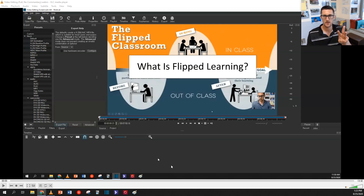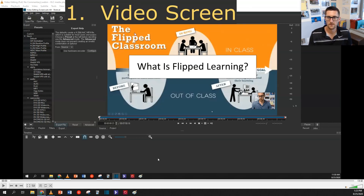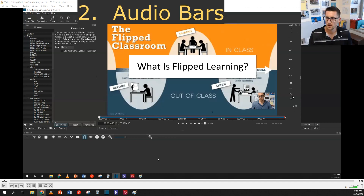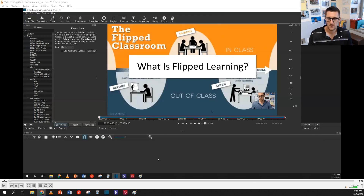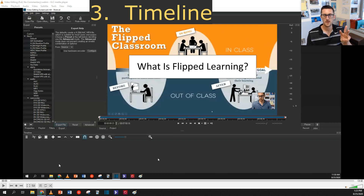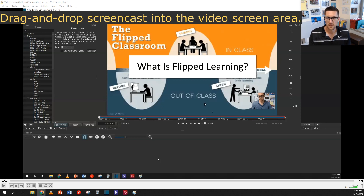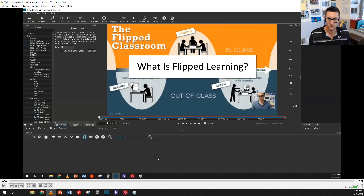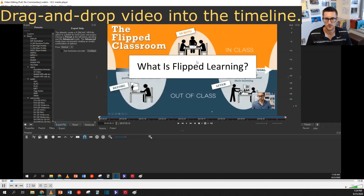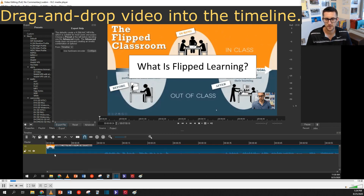You should have three things. Here is the video screen. Here are the audio bars. And right down here is the timeline. You need three things to start your editing process. I've taken my screencast video and dropped it into the video screen. Now I have my full video here. Let's get started. First, I will take my video and drag and drop it into the timeline.